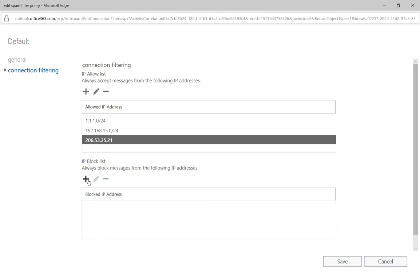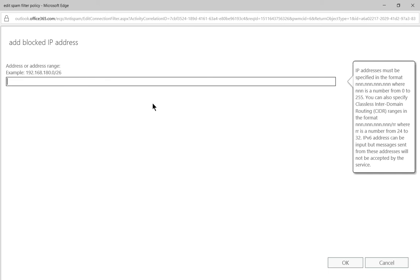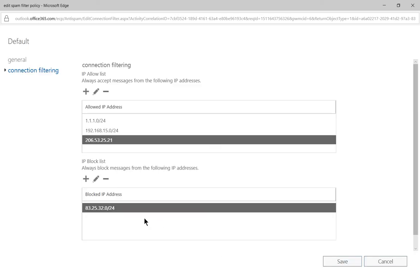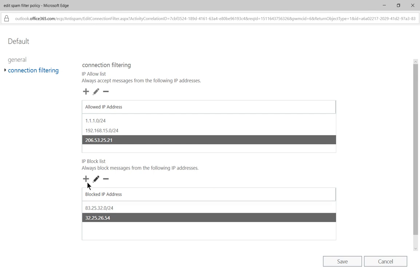Now we go to the IP block list. Let's go ahead and block some IP addresses because we don't want their email to get through at all. We've blocked it by subnet, and of course you can also do it by individual IP address just by typing in the individual IP address — and now it's blocked.